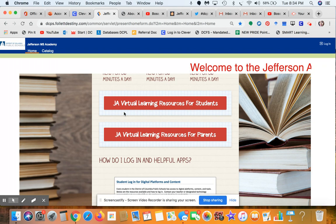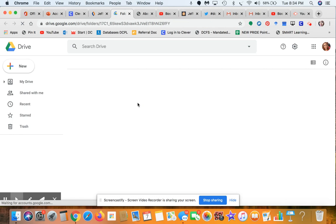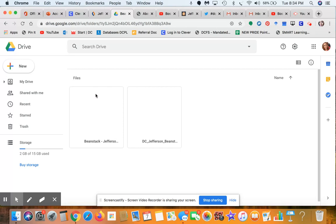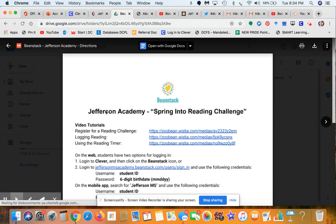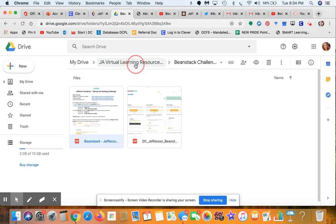There are two areas to pay close attention to: the JA Virtual Learning Resources for students and a portal for parents. For students, check this regularly. If you want to participate in the Beanstack reading challenge, click into the first link — it's a Google Doc with directions on how to access the challenge through Beanstack. There are going to be a lot of nice prizes and detailed information to help you participate.